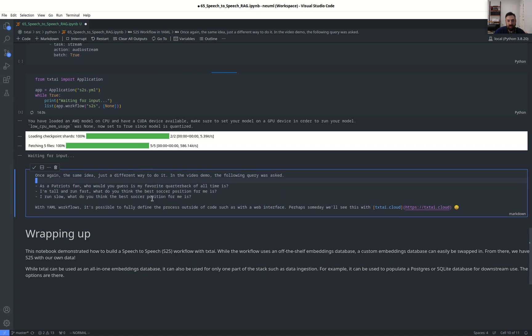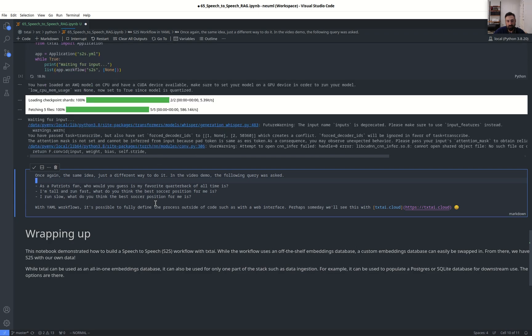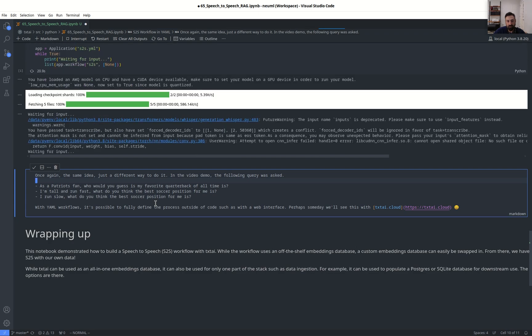As a Patriots fan, who would you guess my favorite quarterback of all time is? As a Patriots fan, I would guess your favorite quarterback of all time is Tom Brady.